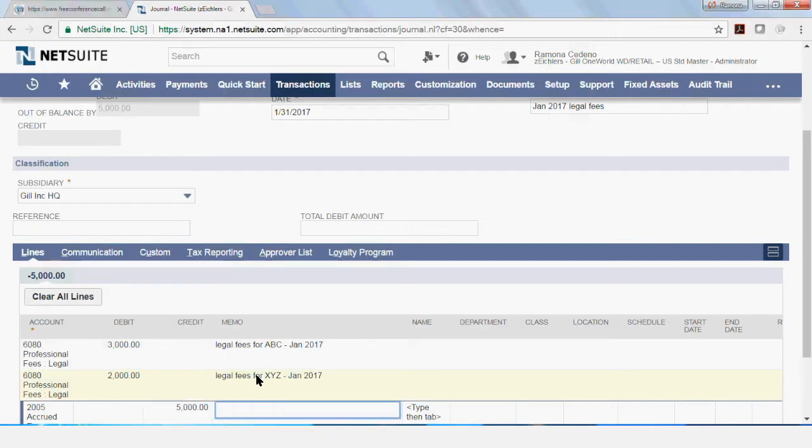And I'm going to use just a generic description here because I have two companies: legal fees for January 2017.